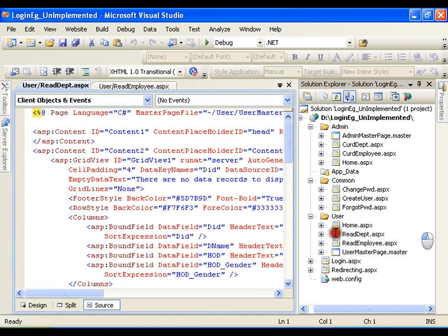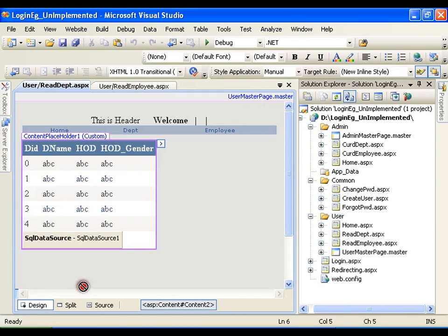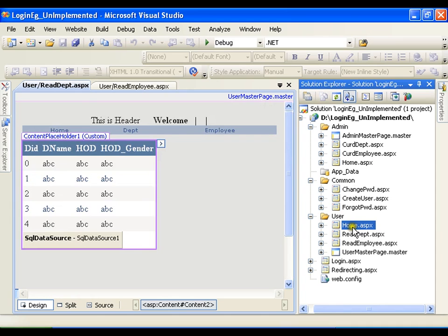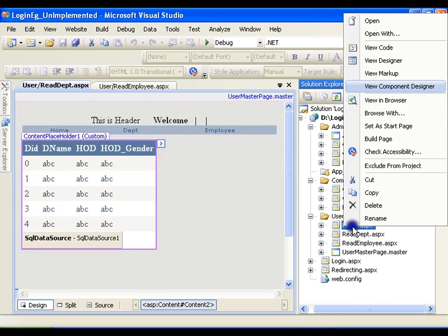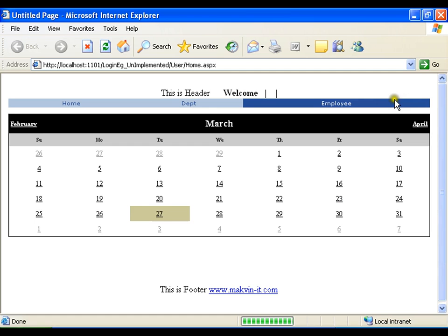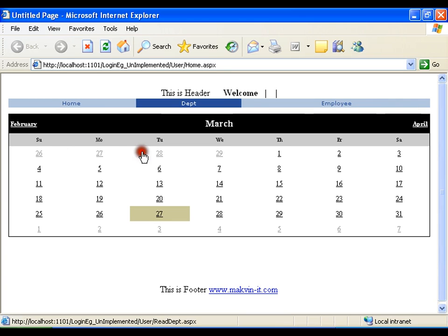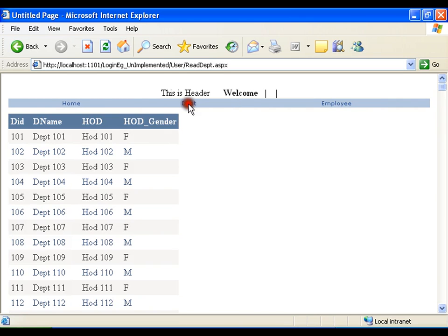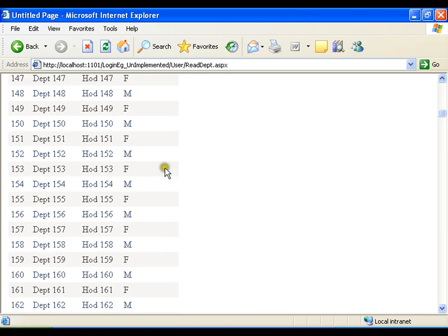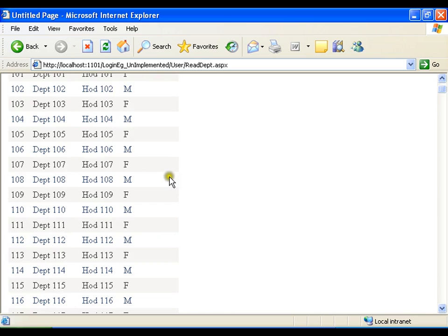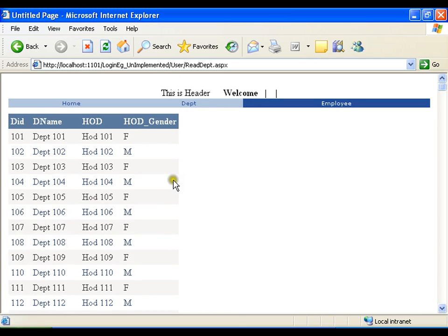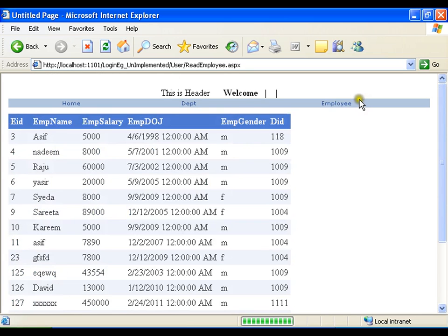So I'll right click on home page of user folder and I'll view in browser. I'll click on home, department - I can view all the departments. Employee - I can view all the employees.